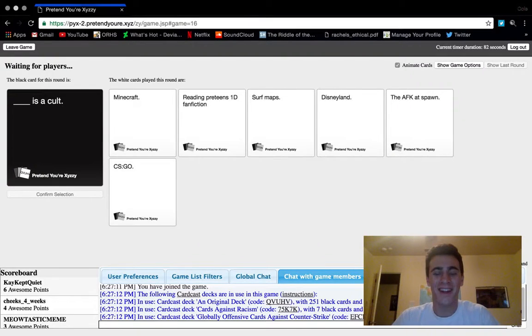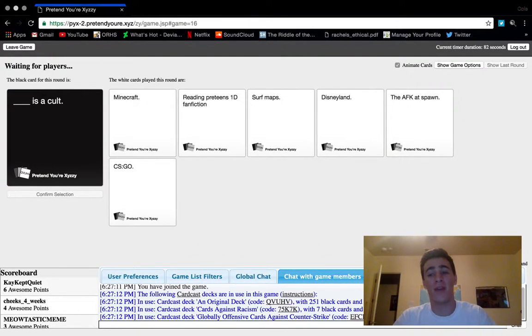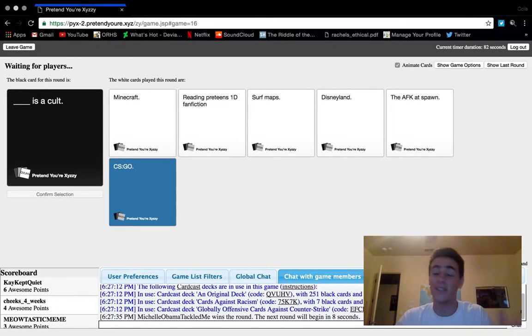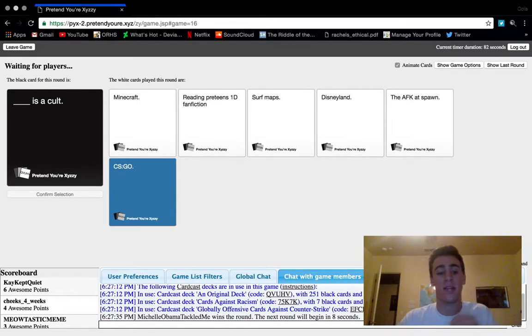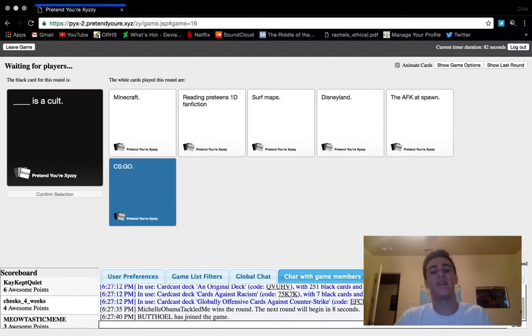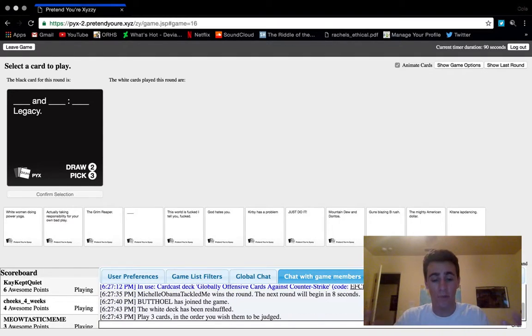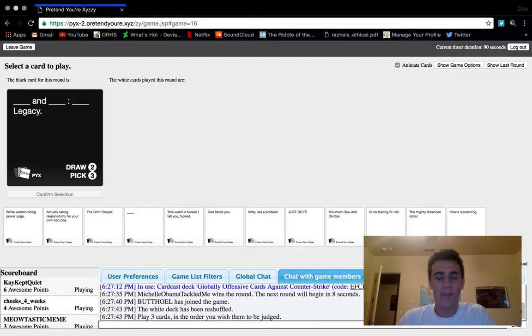Hey guys, welcome back to Antics Online and welcome to another episode, actually the last episode at least for a while, of Pretend You're Xyzzy, also known as Cards Against Humanity Online. This is gonna be the last episode that I filmed for a while unless I'm with a group, just because I played it a bunch.